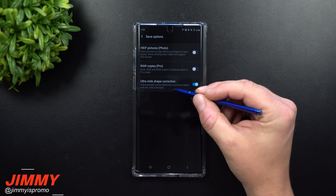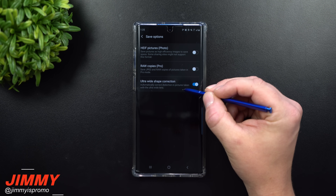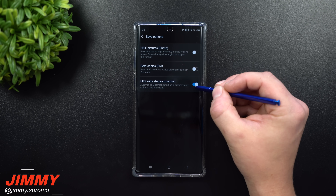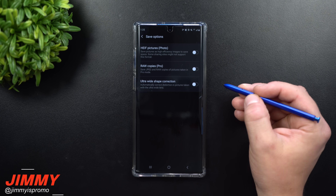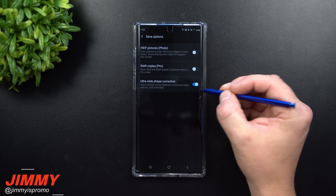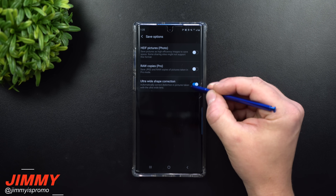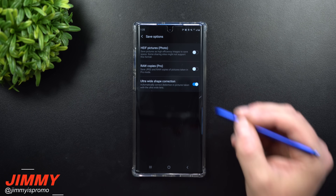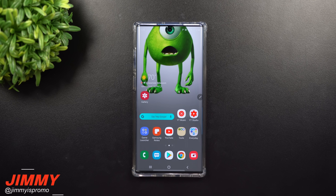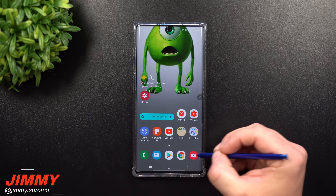Ultra Wide Shape Correction automatically corrects distortion in pictures taken with the ultra wide lens. Out of the box this is turned off, so turn it on. The blue indicator light lets you know you are now correcting anything taken with the ultra wide camera lens.